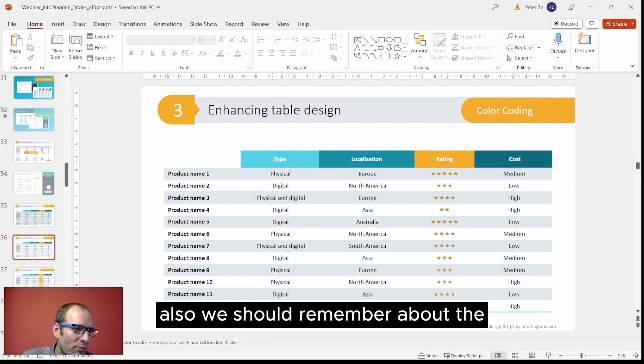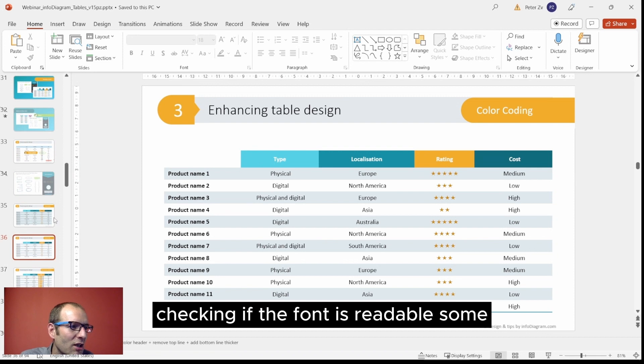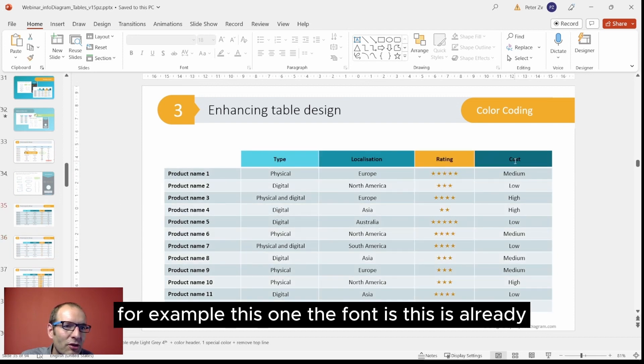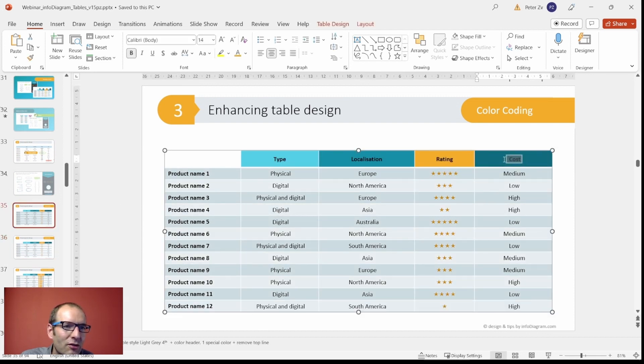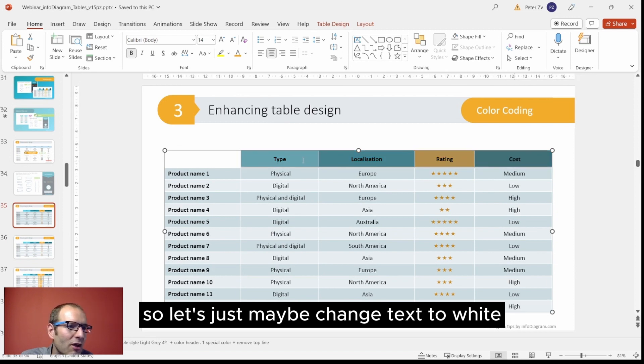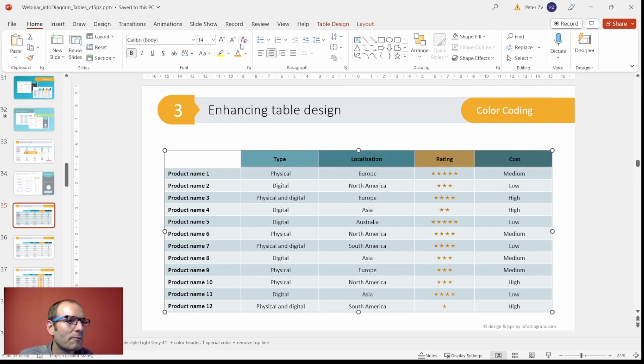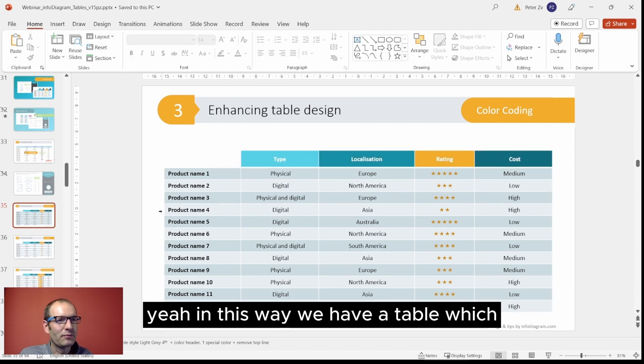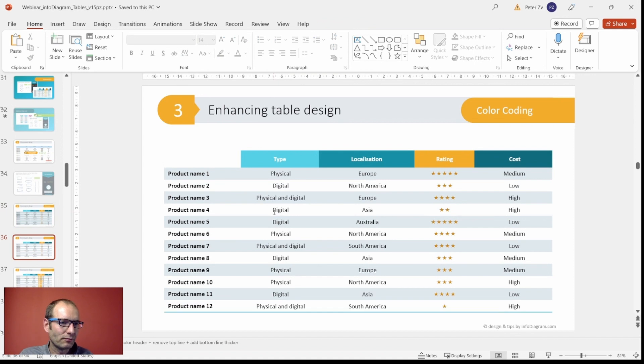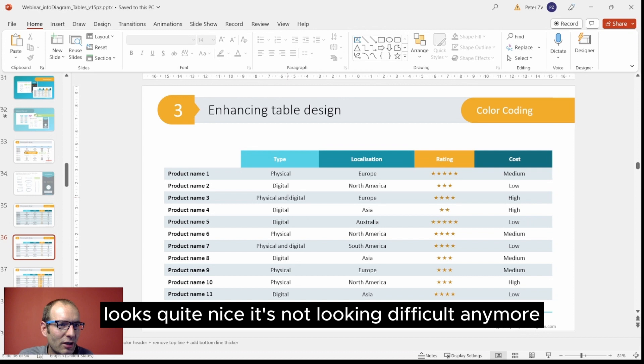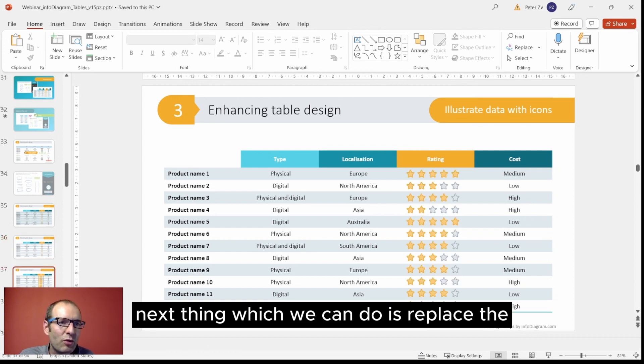Next thing which you can do - we should remember about checking if the font is readable. For example on this one, the font is already too low contrast - black on the quite dark background. So let's just maybe change text to white. In this way we have a table which looks quite nice. It's not looking difficult anymore.